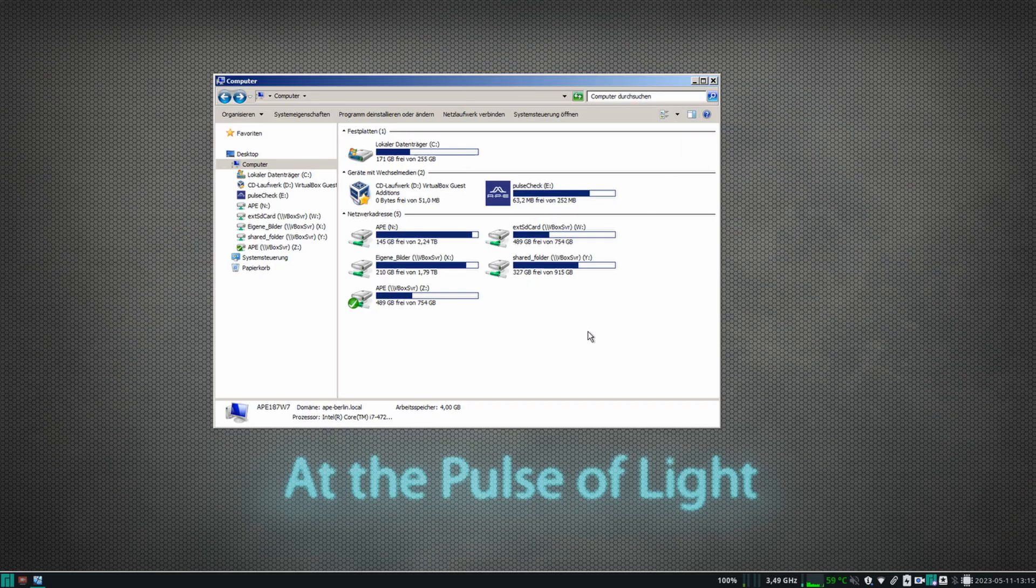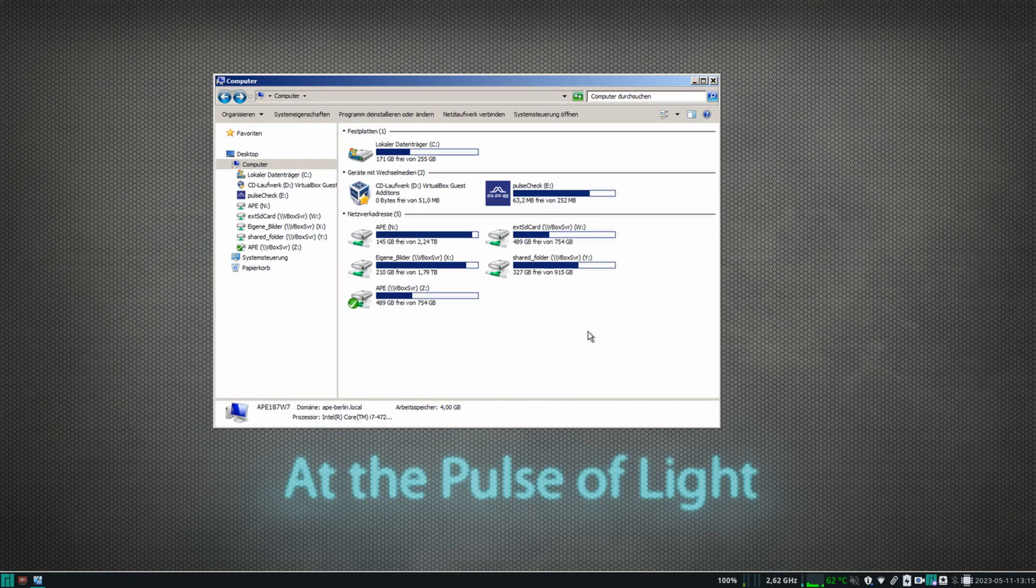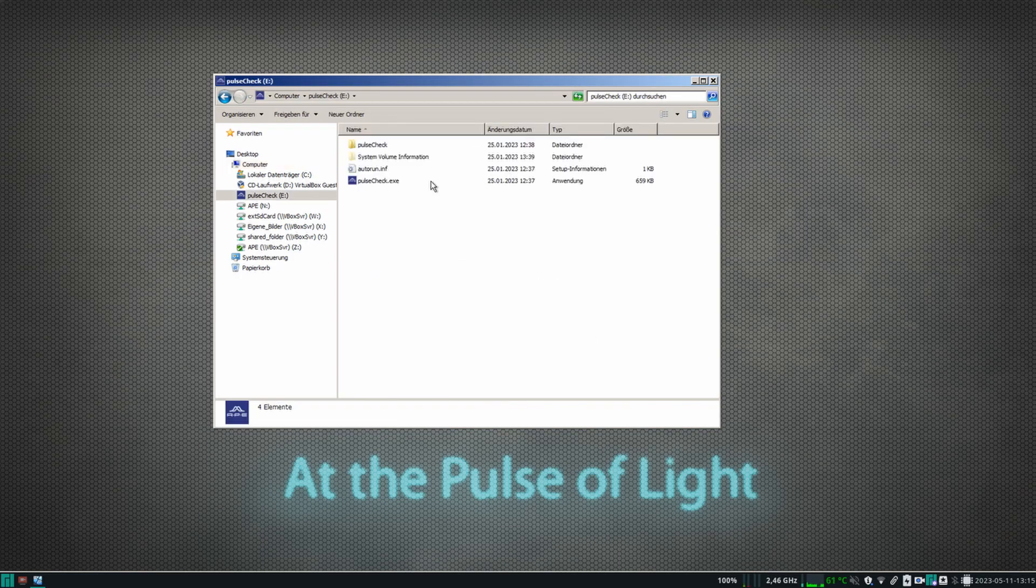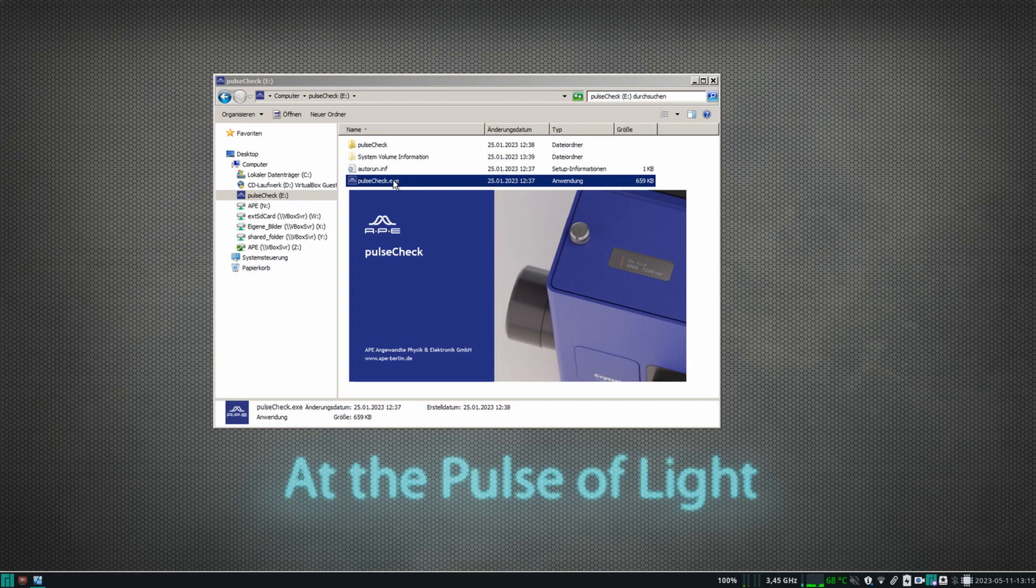For our demonstration, let's use USB for the connection. Start the software to begin measuring the pulse duration.